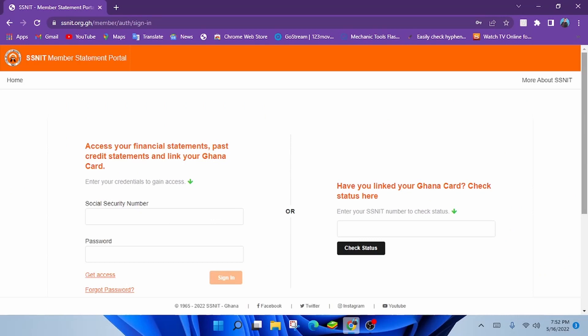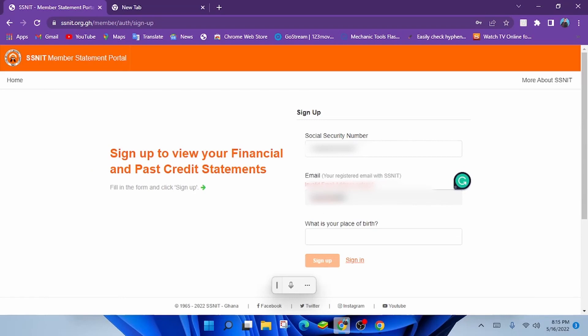Now on the membership page, click on get access. A sign up page would be open for you requesting you to enter your social security number, your email address. Take note that this email address is the address you used in registering with social security. Make sure you use the same address.